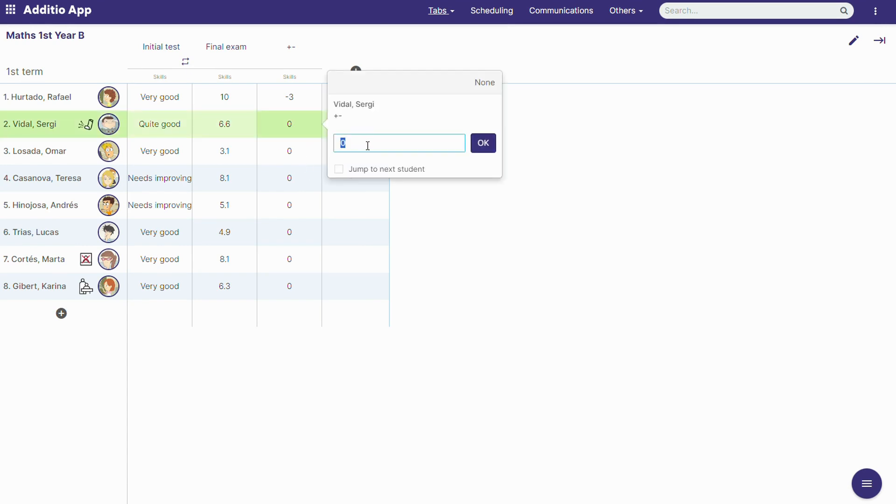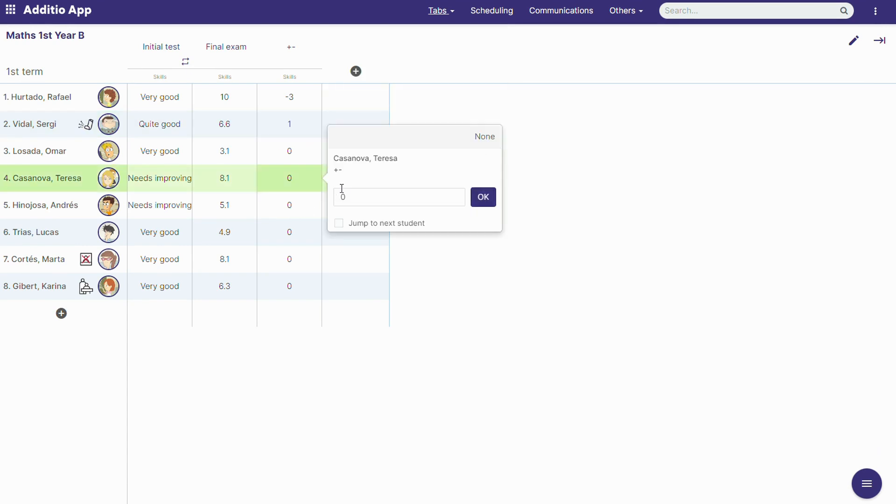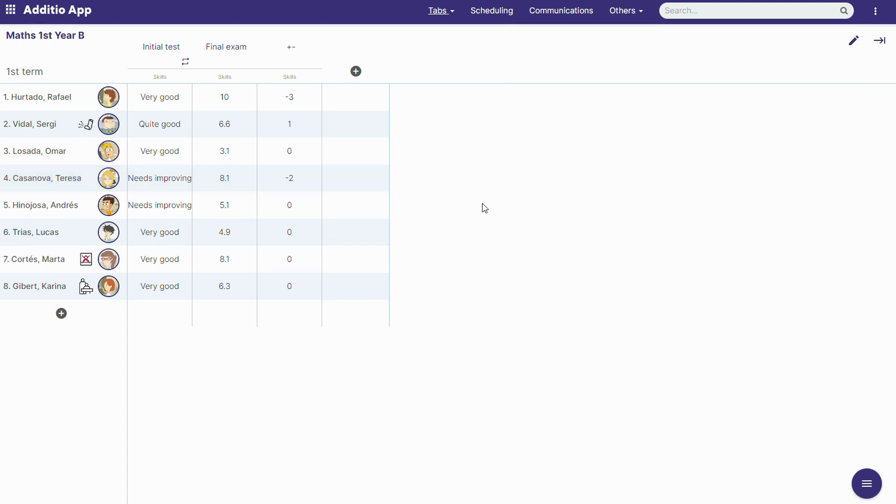Now that every student has the negatives or the positives set up, it's time to calculate a final grade which takes into account the negatives or the positives.